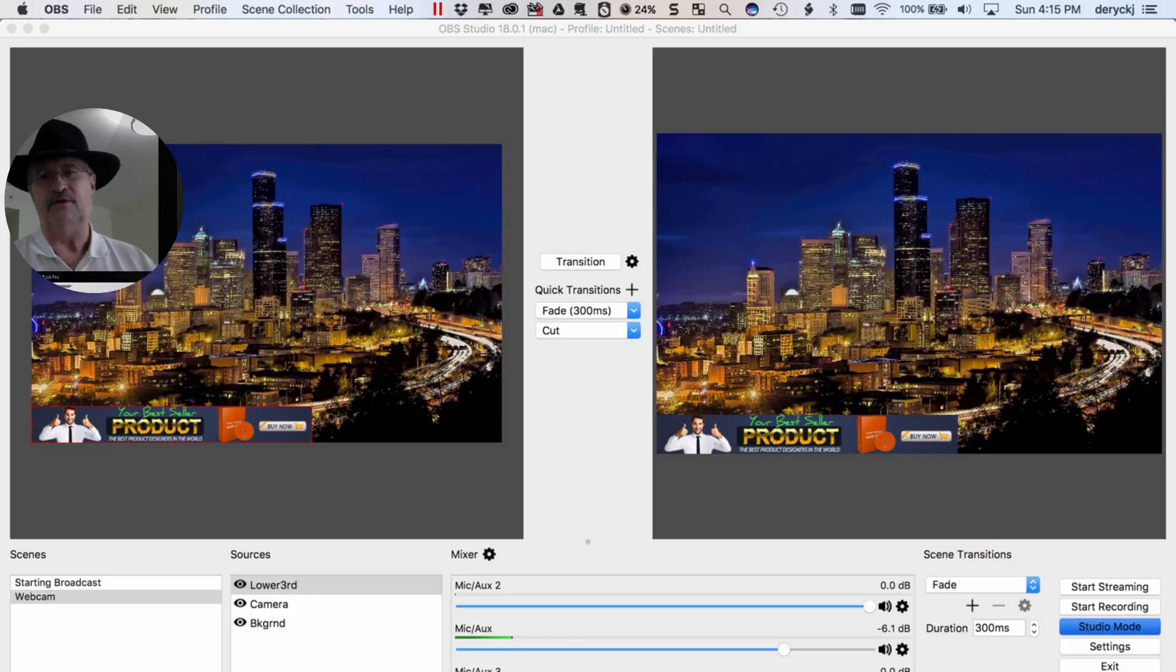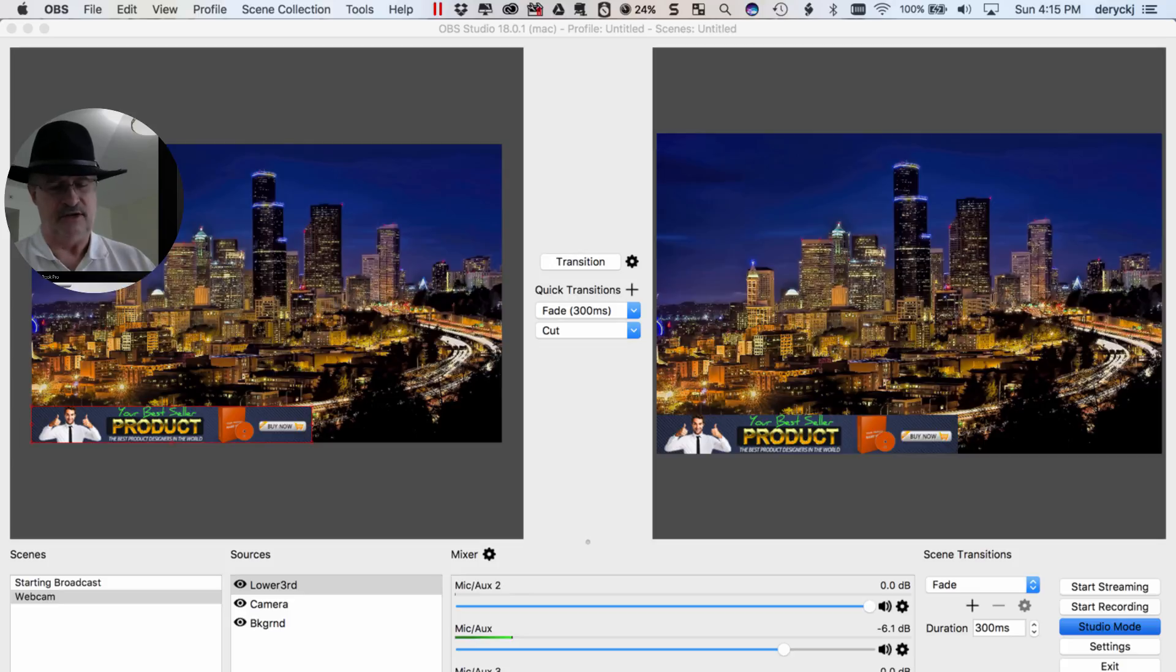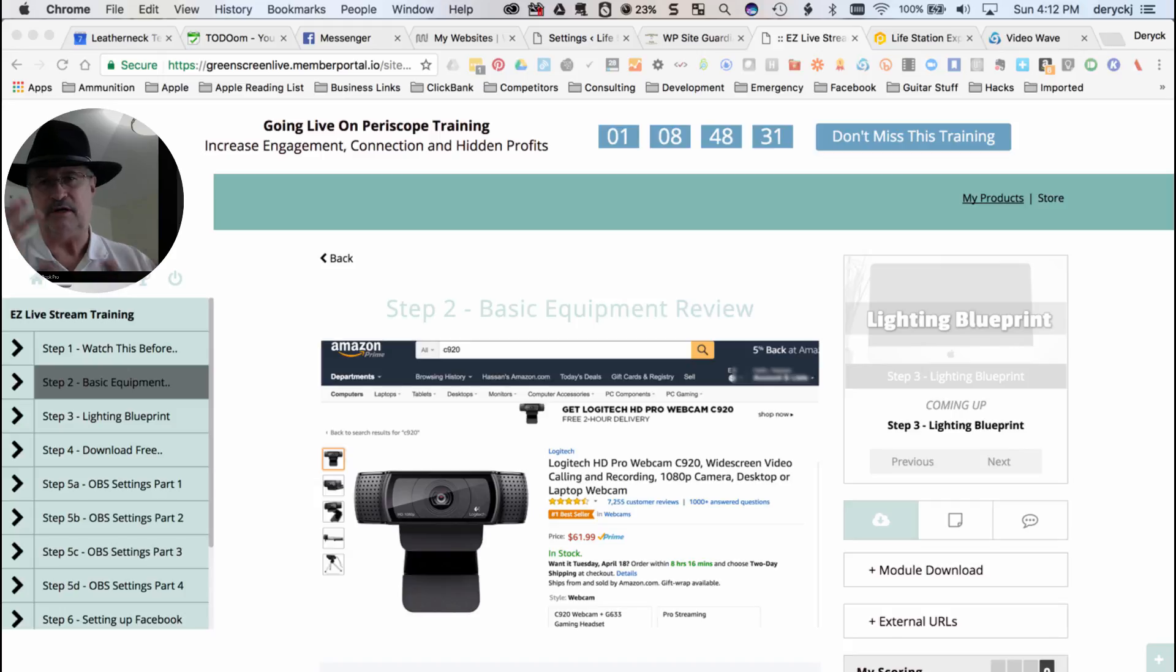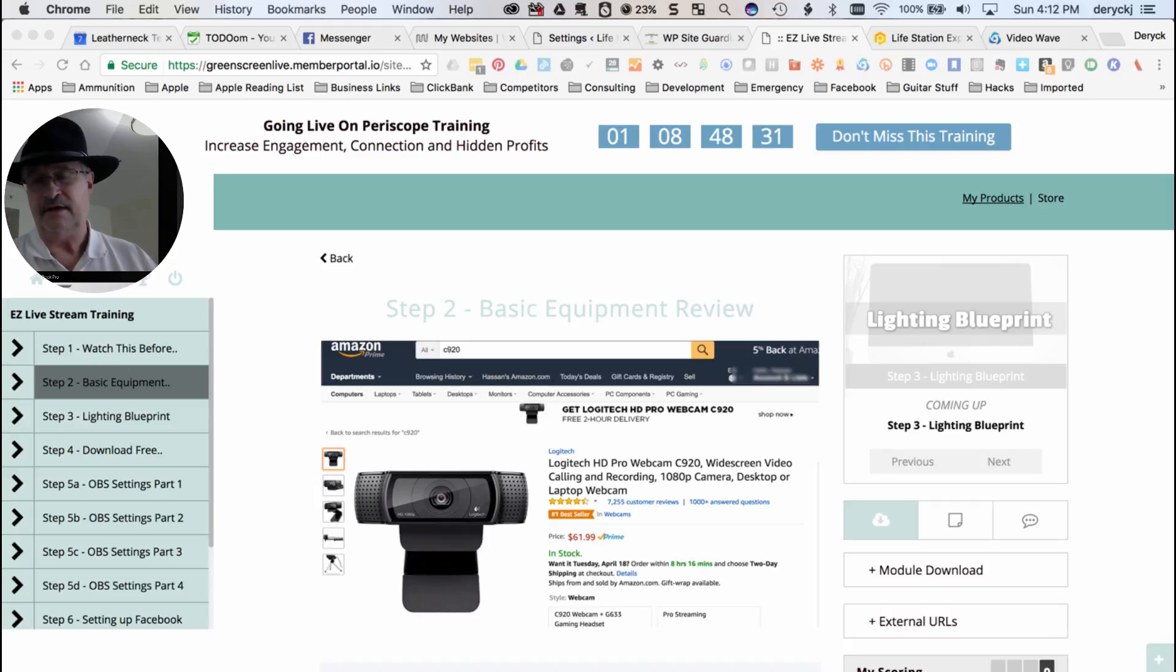then you need to take this training program. He does a superb job walking you through all of the equipment. It's all very cost-effective, under $200, maybe just a hair over $200, depending on what you get and what you don't already have. So it's very cost-effective.